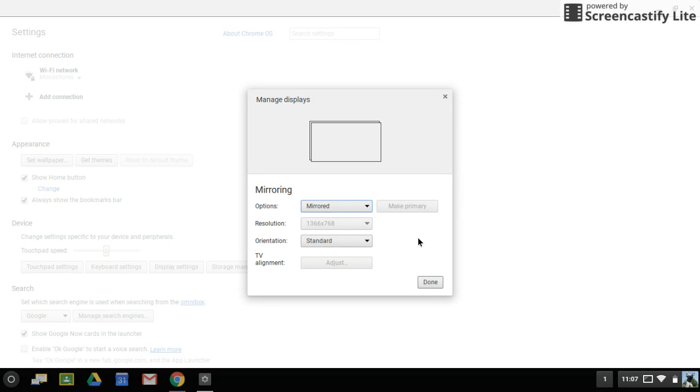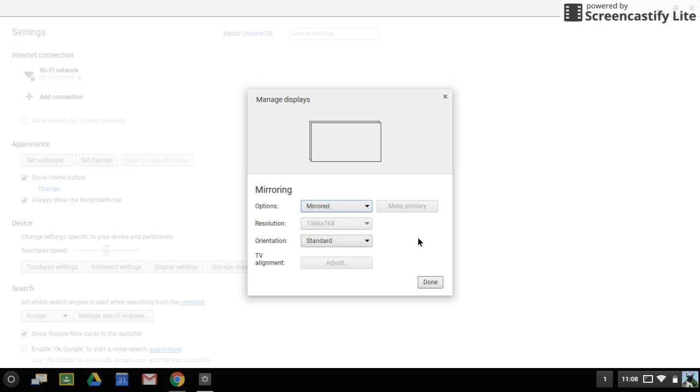Another thing you'll want to do for your audio to work through your Chromebook: there's an audio jack that's also connected to the laptop display on the smart cart. You'll have to plug in that audio jack as well.